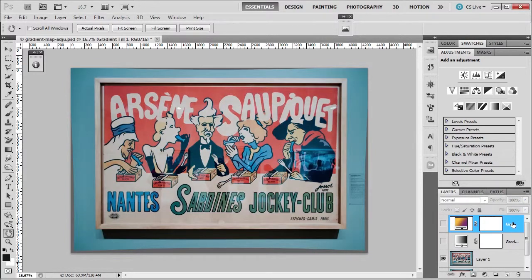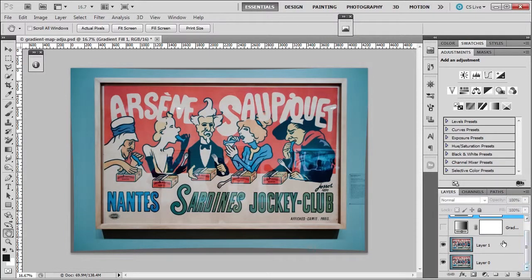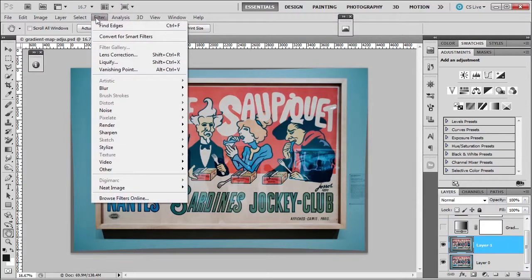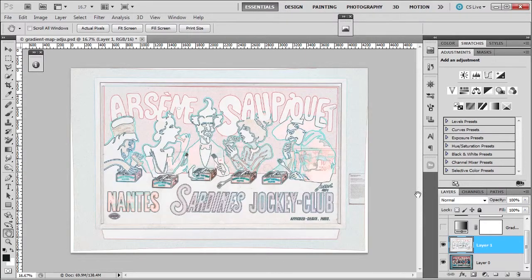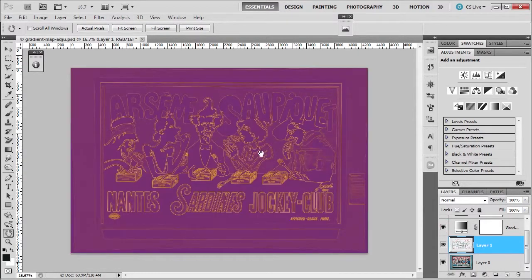Let's not get rid of the gradient. What I'm going to do is go back to layer one, go to Filter, Find Edges, which is going to find the edges. Then we'll turn on that gradient map. Now you can see how it replaced the tones of the image and you can see the actual outlines of the image, which is kind of cool.